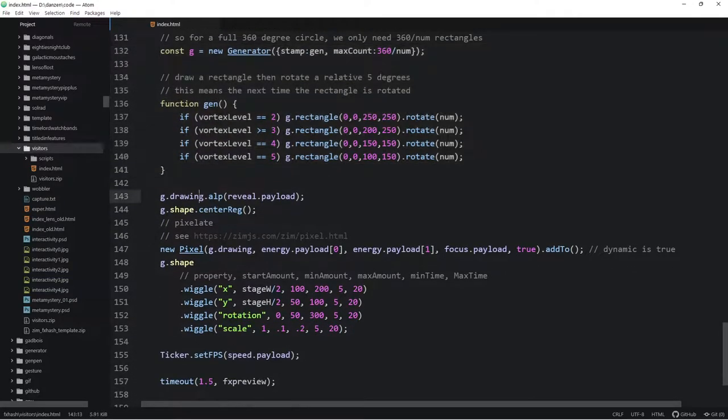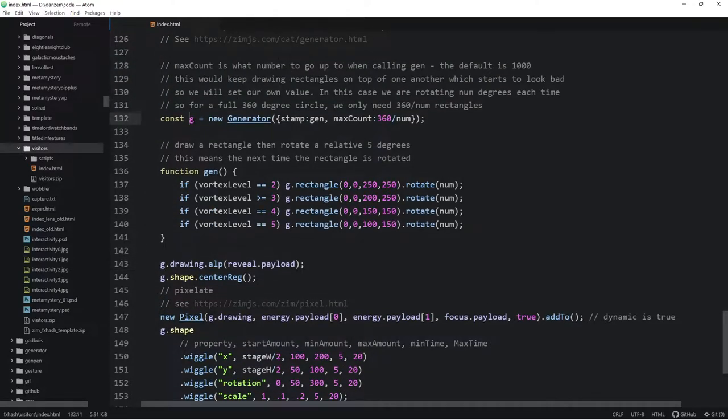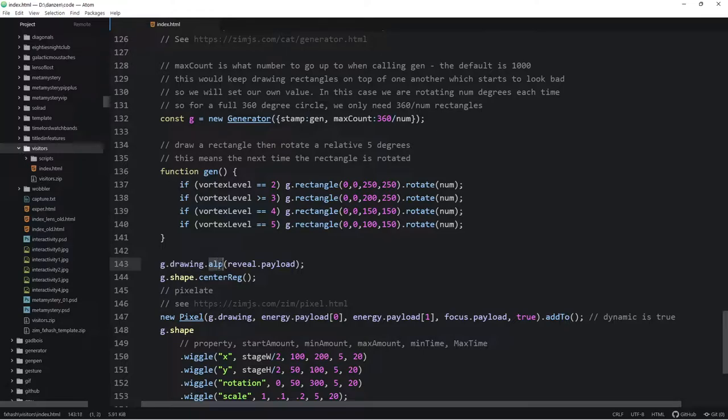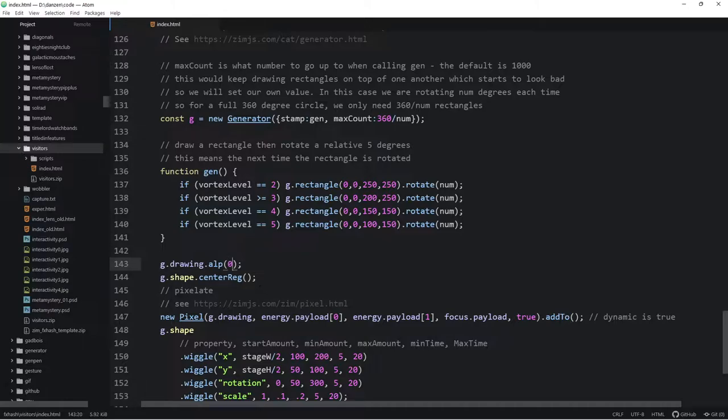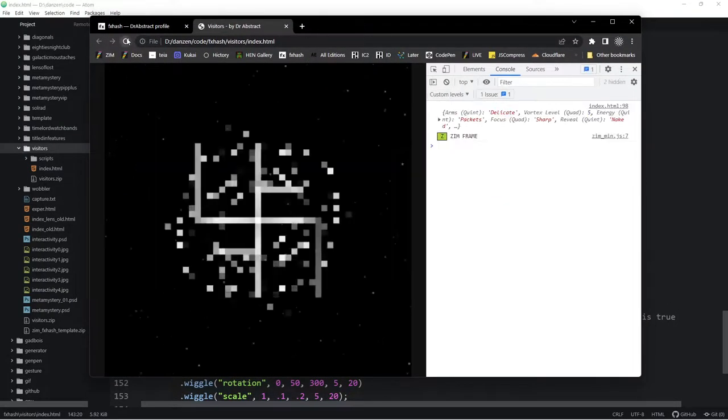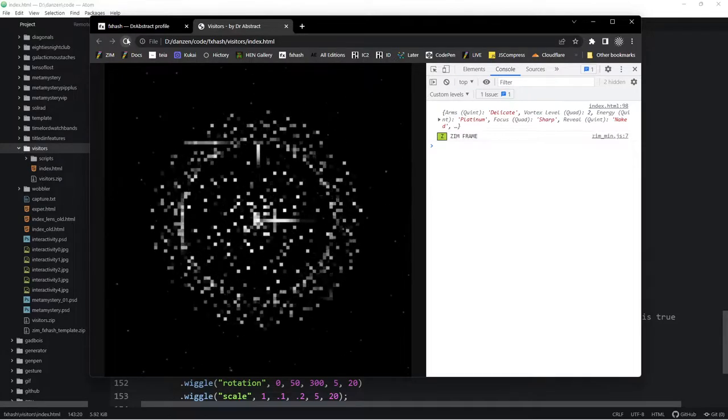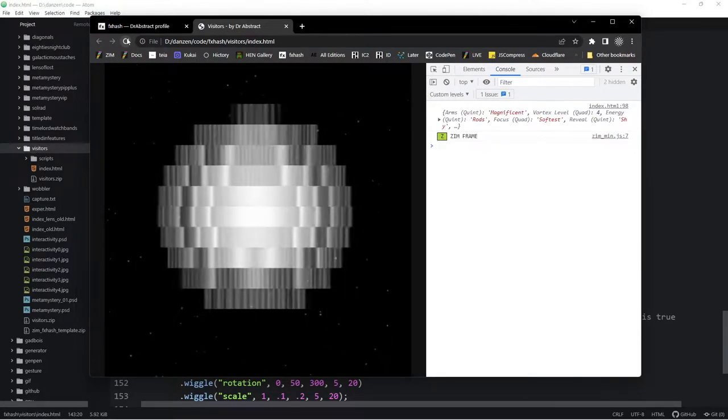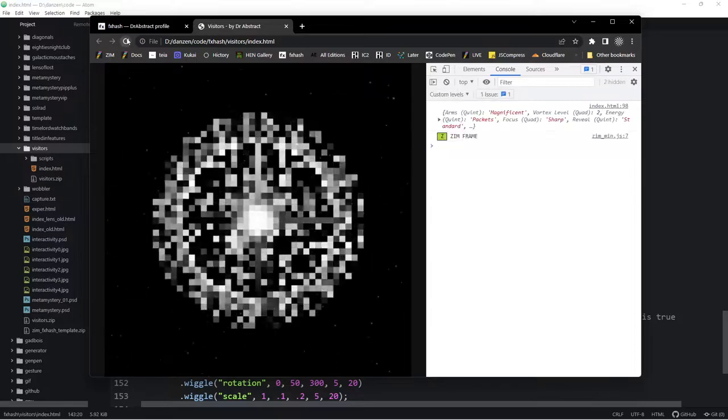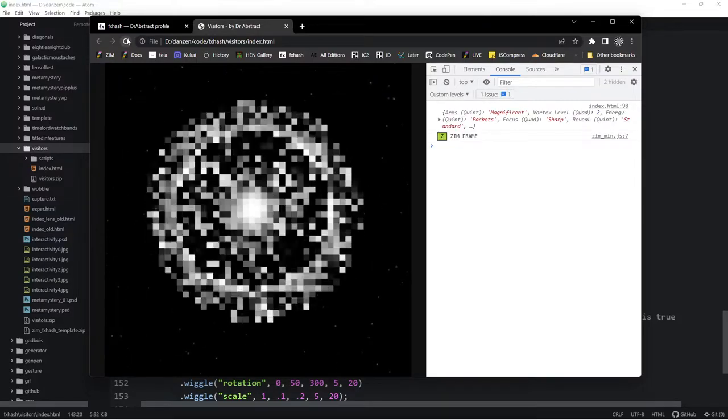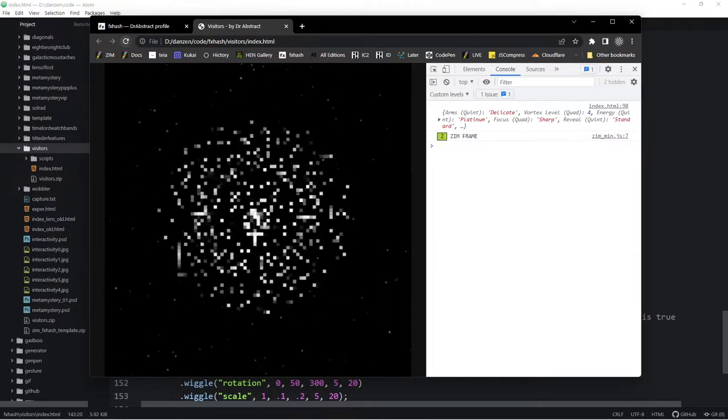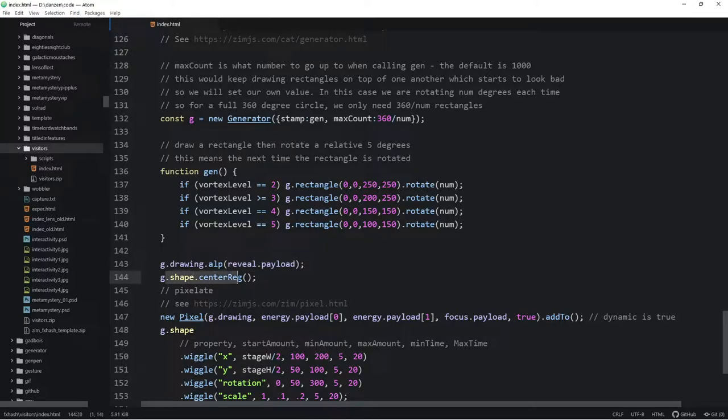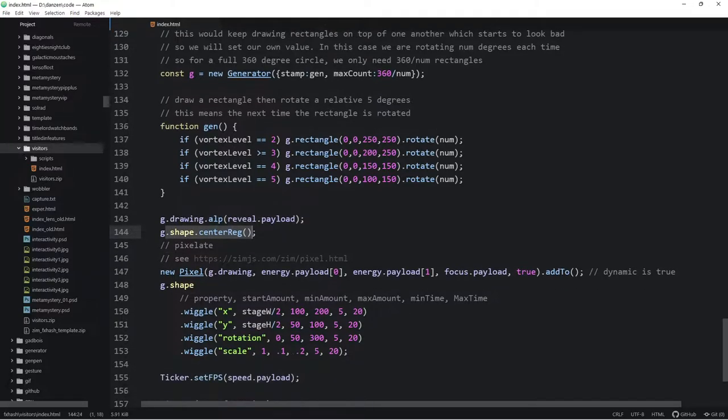So that's it for the generator really. And then what we're doing is we're setting the alpha of the actual lines. So the G is the generator. G is the generator. It's not the object inside the generator, but the whole generator itself. But G dot drawing gives us access to the container that holds the shape that we made. Okay. So G dot drawing is a container and we're changing the alpha to the reveals payload. All right. If we change the alpha to zero, we wouldn't see the lines. So now we're only seeing the pixels and not seeing the lines.